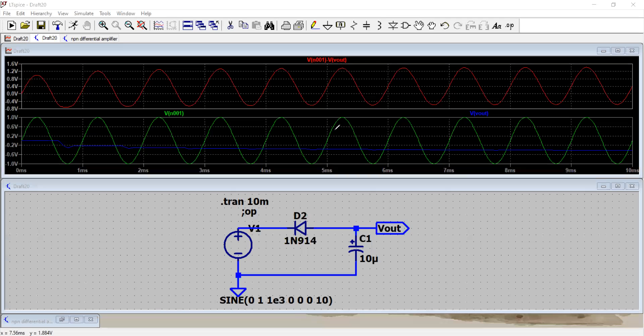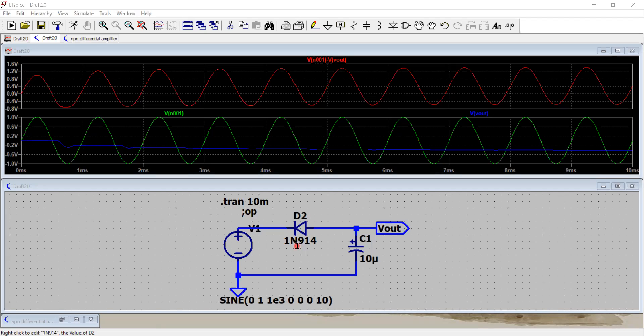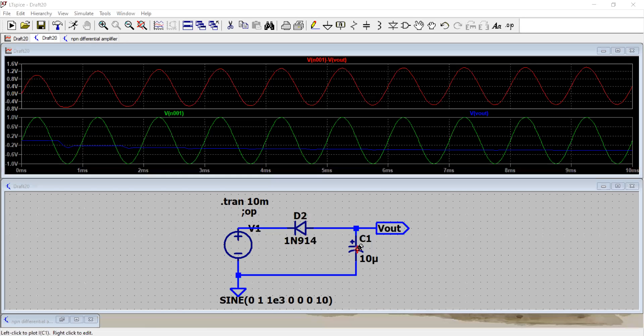Hello there, welcome back. We continue our discussion from our previous topic about using the diode as a half-wave rectifier. We also said this circuit works as a peak detector using the simple diode and capacitor, and these are the input output waveforms.